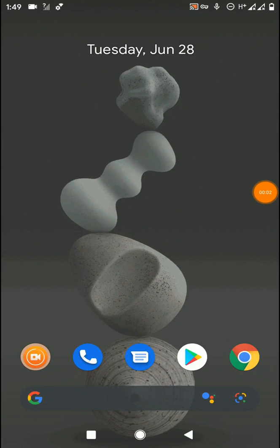Hi friends, welcome back to my YouTube channel. This is Virtual Tatured AMP1. In this tutorial I am going to talk about the process of installing a virtual system inside of Android 12.